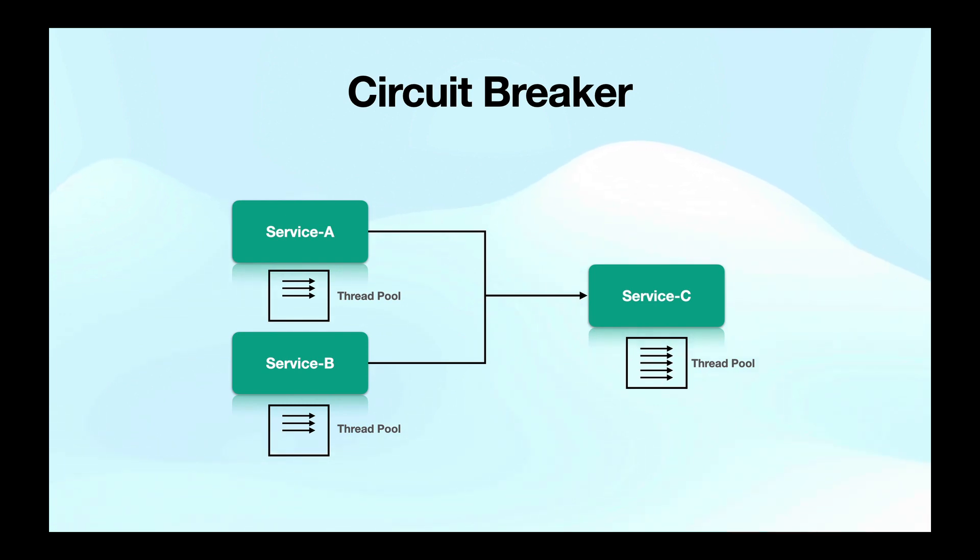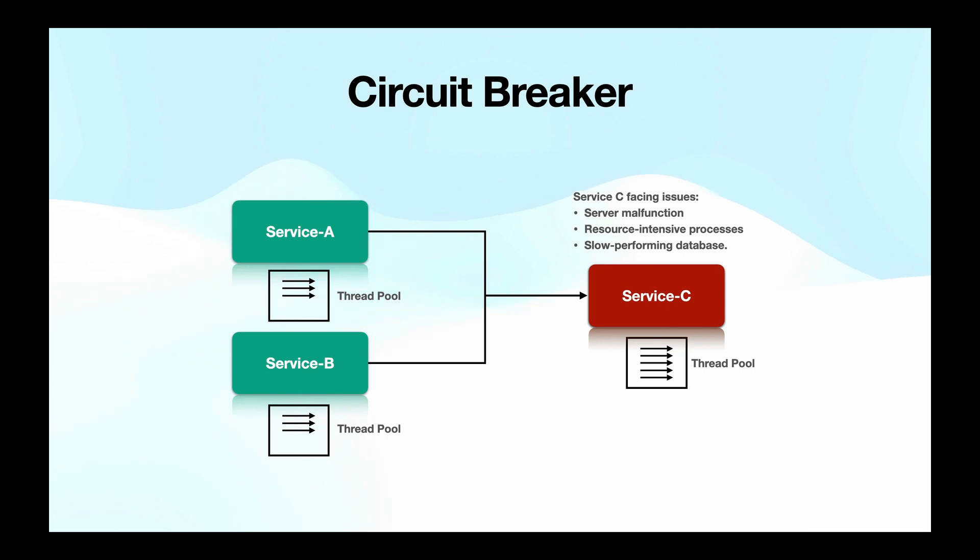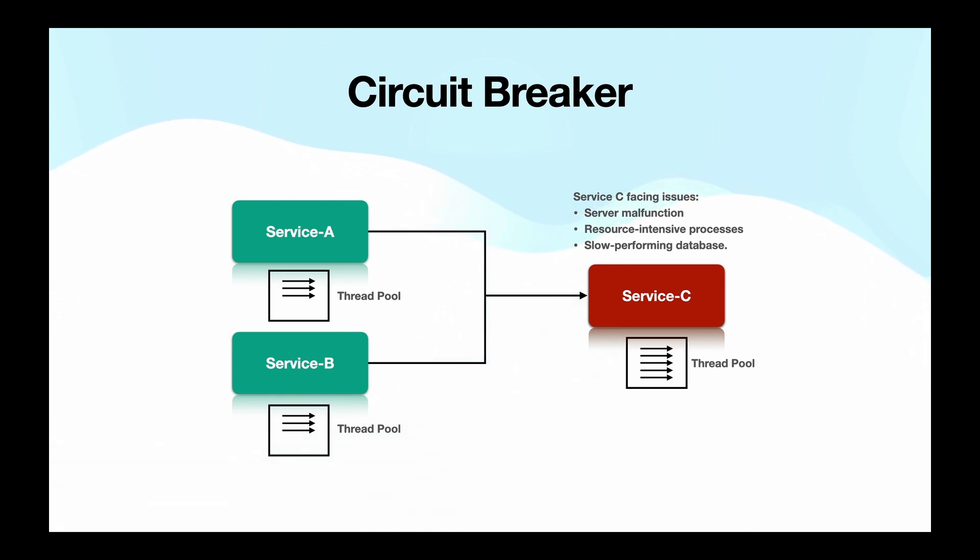If this thread pool gets exhausted, any subsequent requests will be dropped. So what if service C starts experiencing issues? Maybe the server it's deployed on is acting up or there is a resource hungry process causing trouble or perhaps it's connected to a slow performing database. The reasons could be endless.